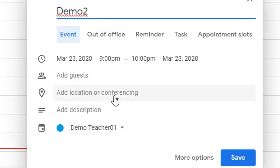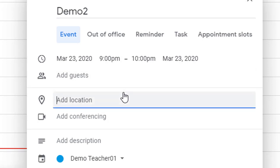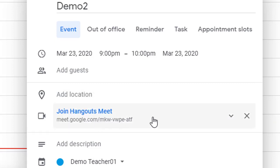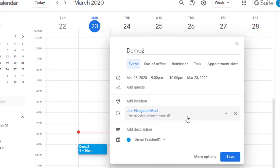Then, when you're ready to add the meeting, click where it says Add Location or Conferencing. Now, if you click Add Conferencing, that will generate a unique meet link that can be used to launch the meet later. Go ahead and save your meeting.